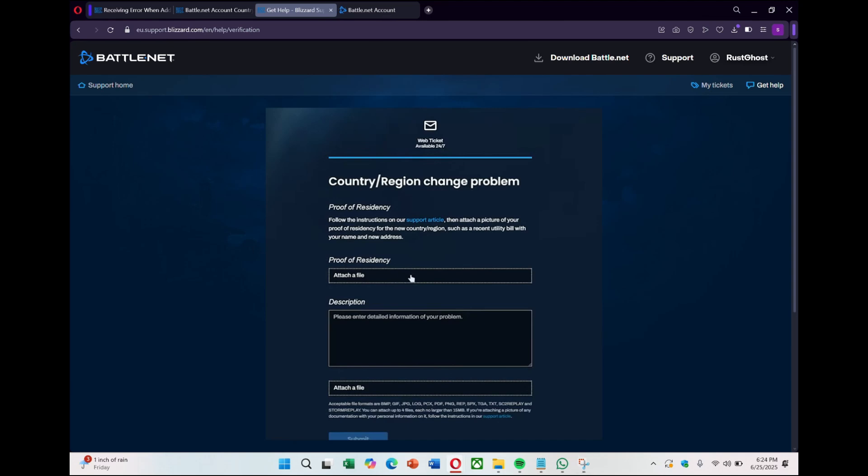It may take a few hours or a few days for Blizzard to complete the change. If your account is empty or unused, it might actually be faster to simply create a new one from scratch. That's really all there is for this quick guide. Thanks for watching.